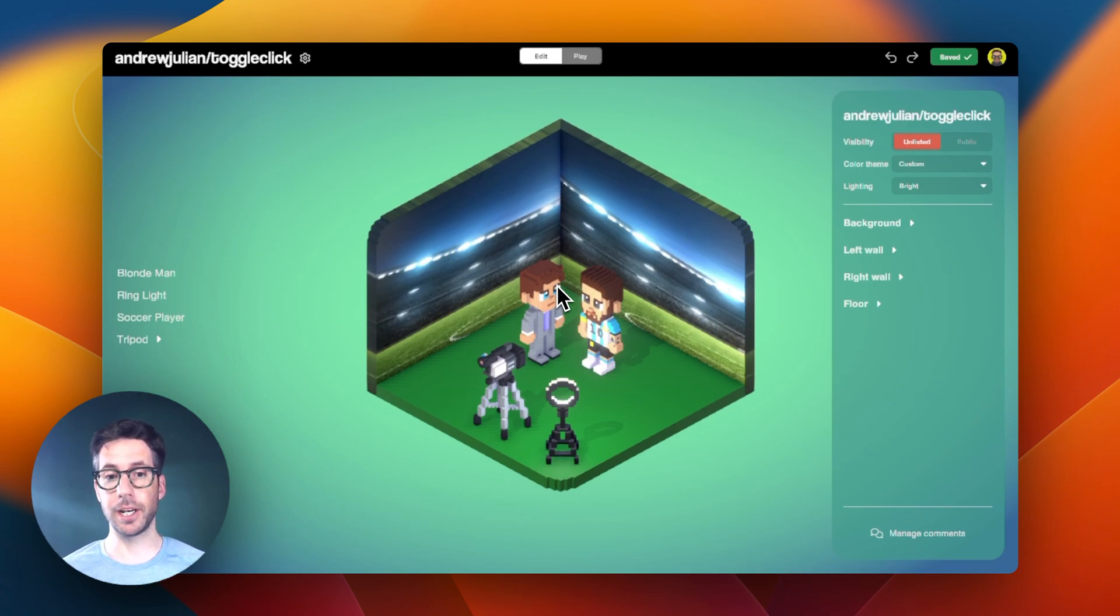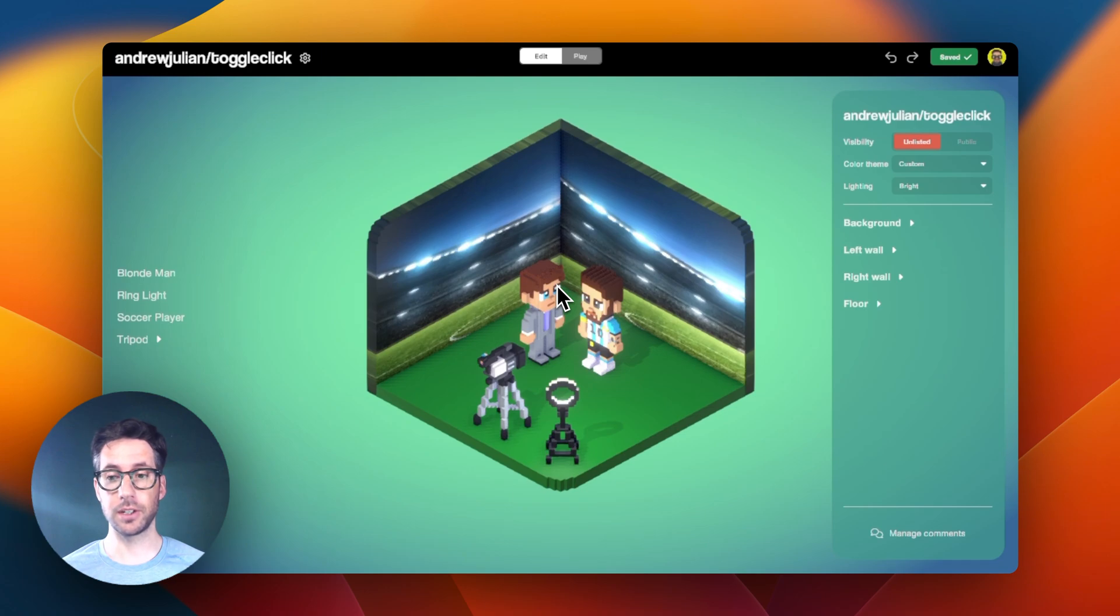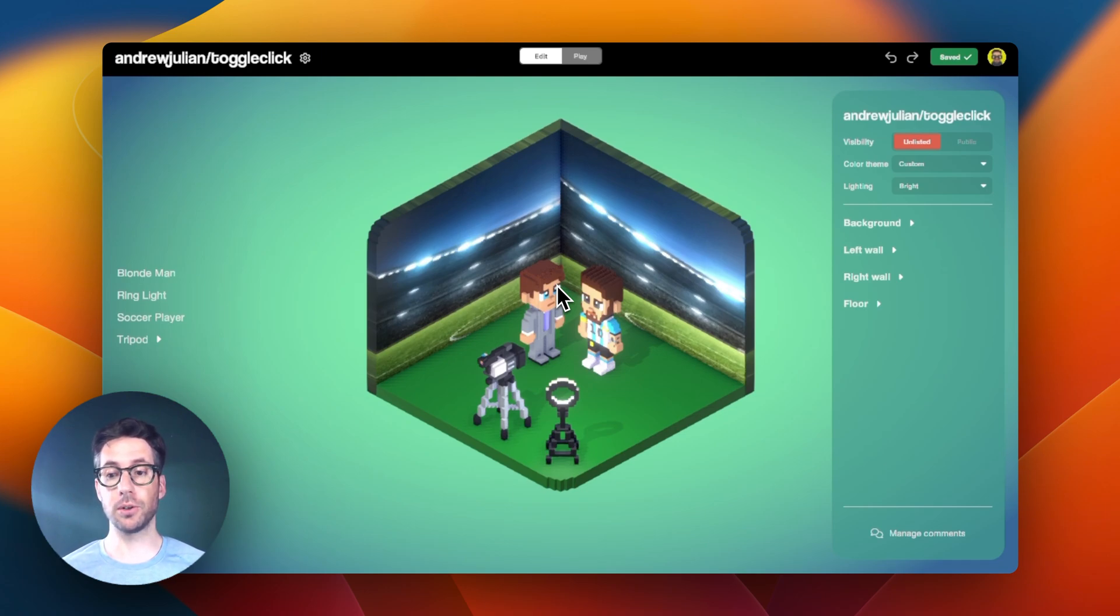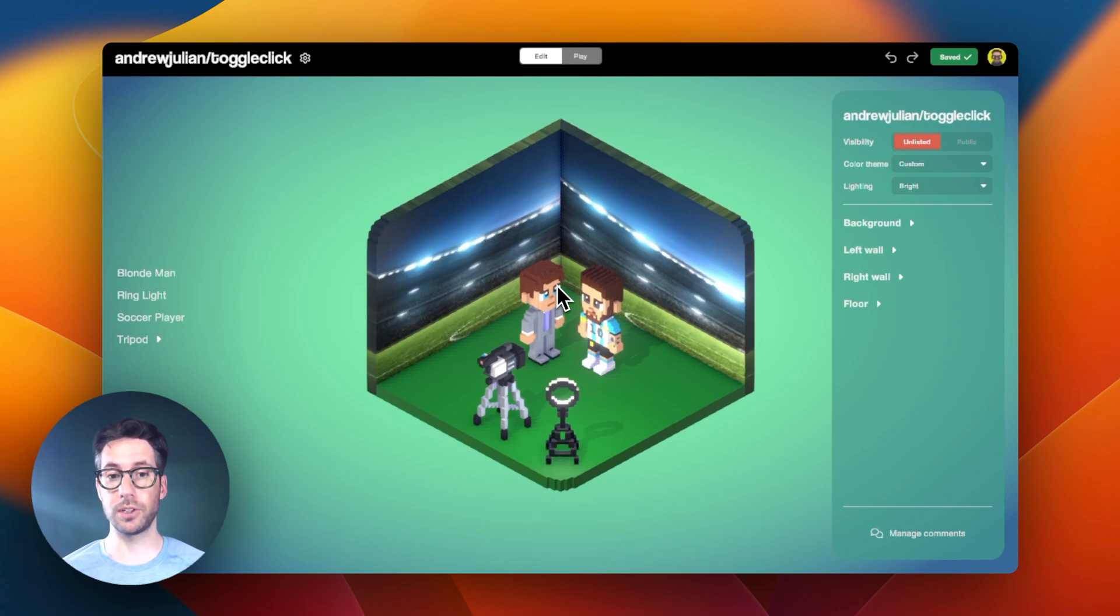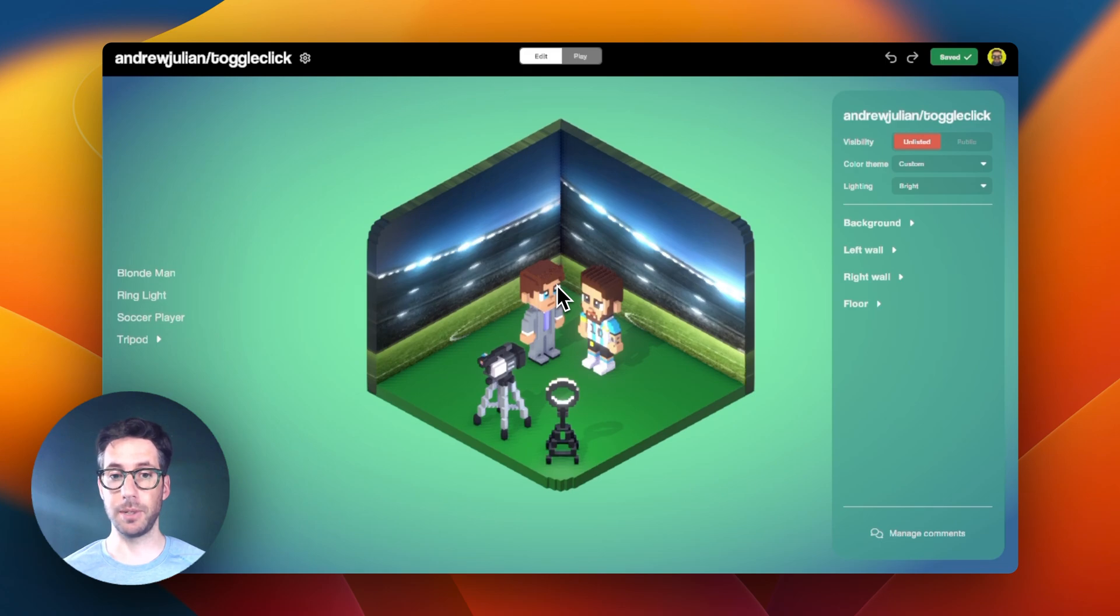In this video, we're going to talk about using conditional statements and a variable that contains a number value in order to toggle between more than two states, specifically different frames of an animation.